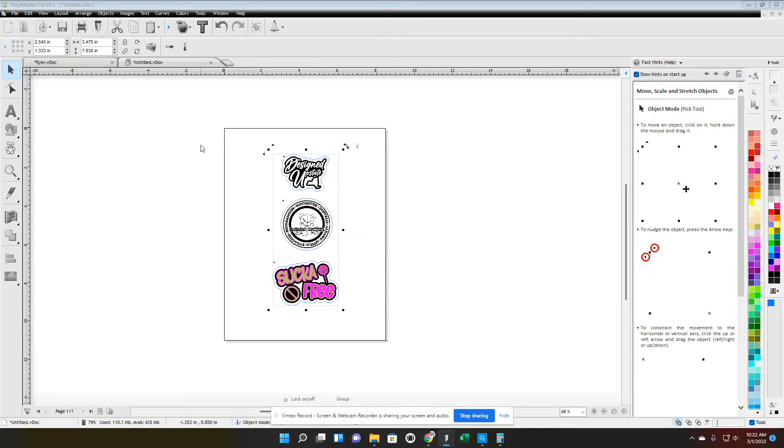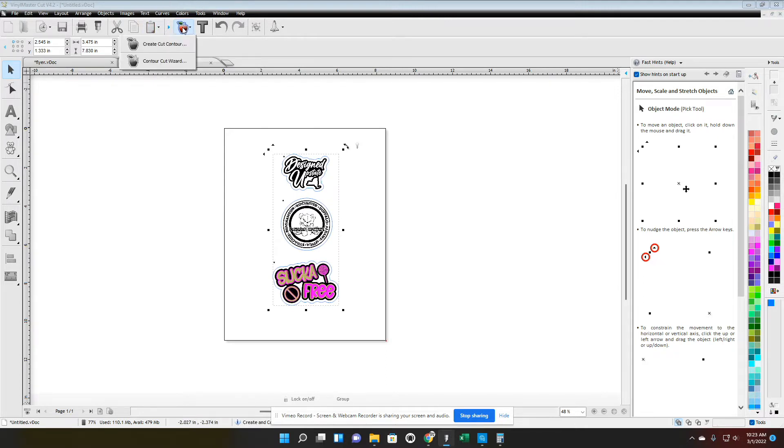So from here, let me grab my sticker paper. I have my matte white sticker paper and my printer's on, so you hit the Apple again, now you go to contour cut wizard.